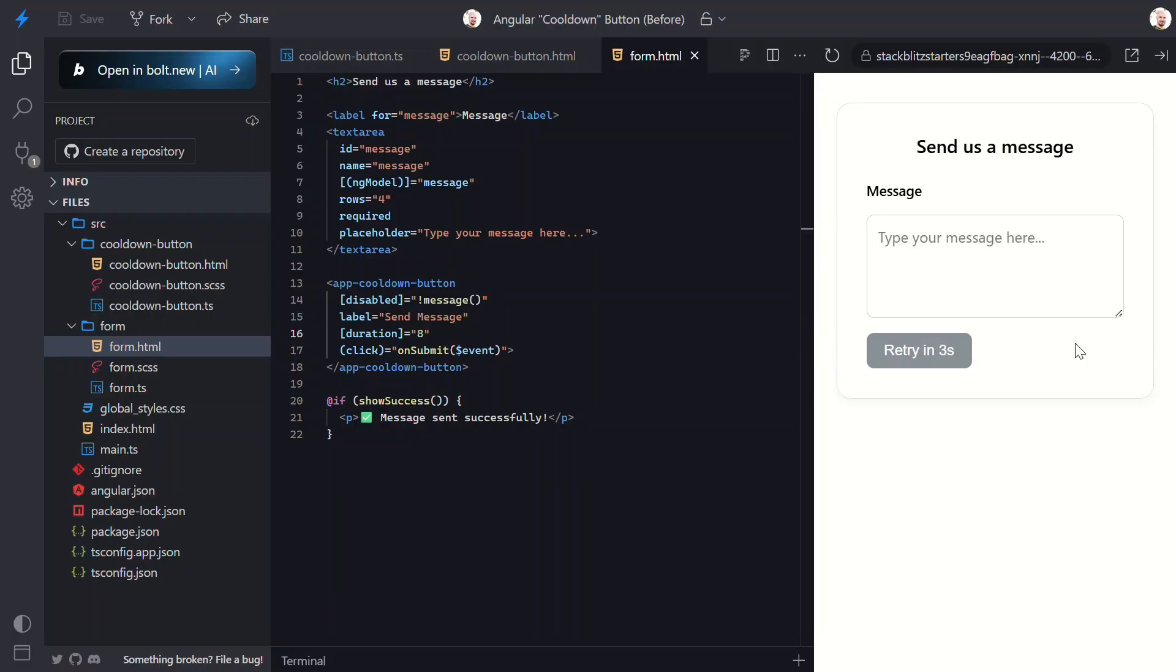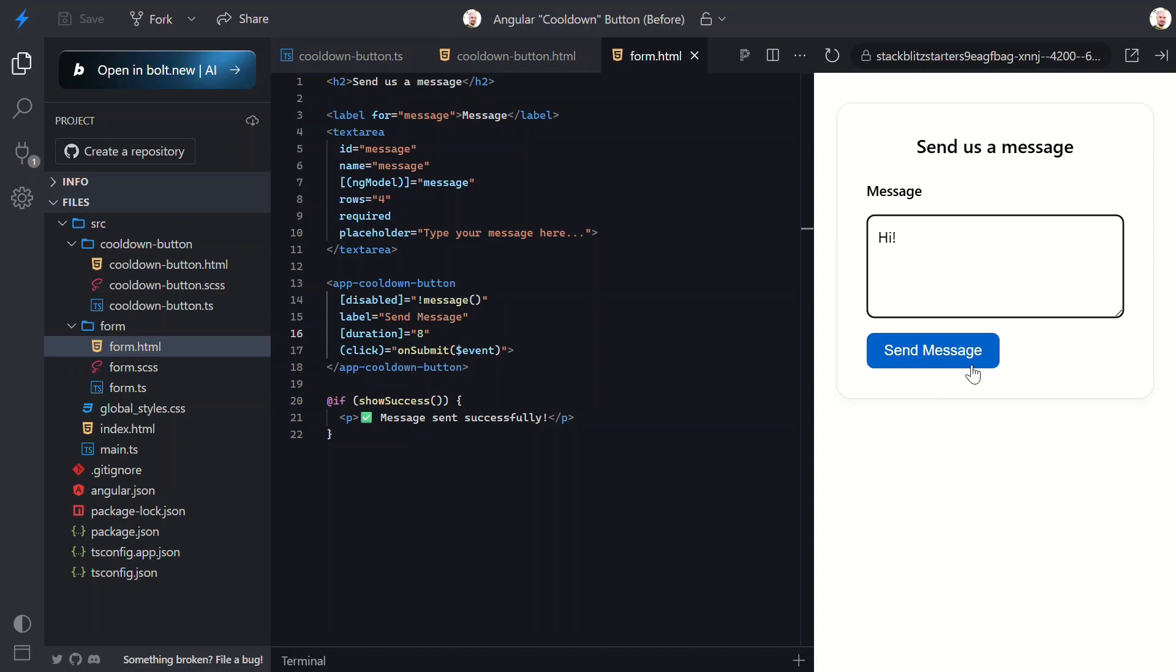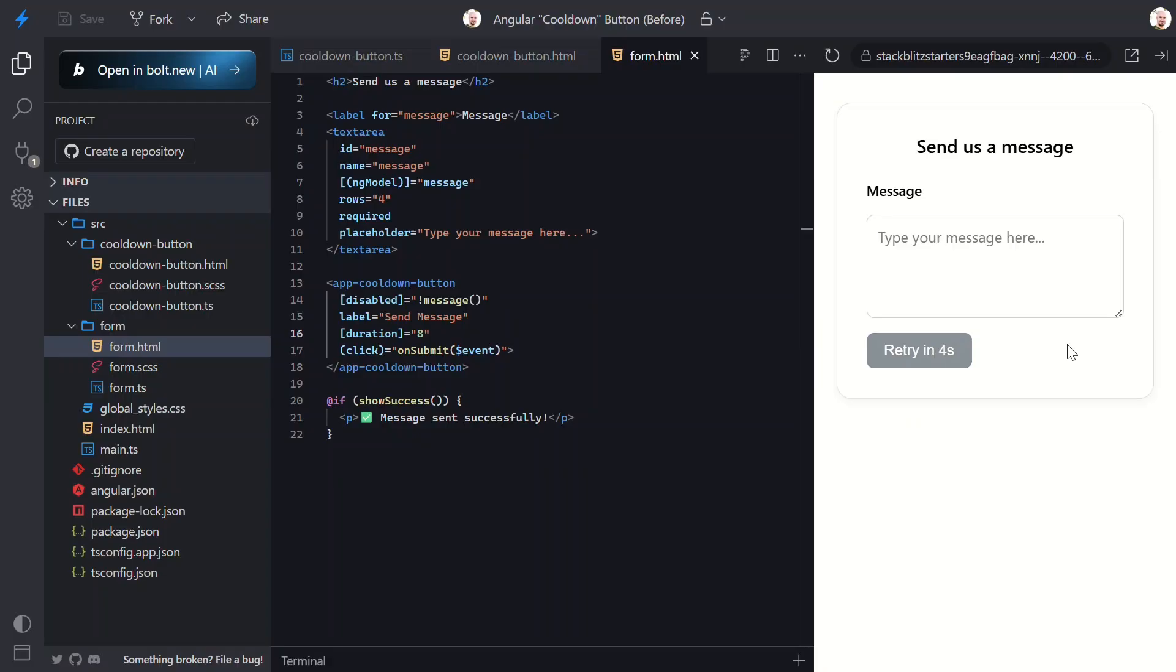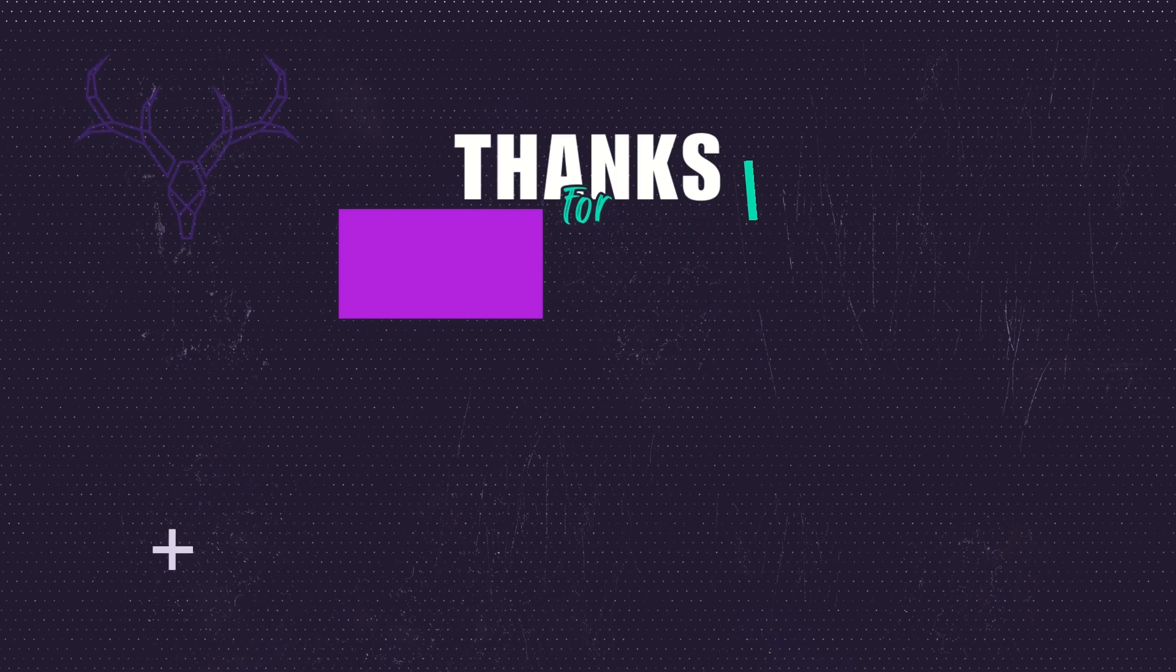So, we started with a simple button and ended up with a self-managing, cool-down-powered Angular component. It disables itself after use, it gives real-time feedback using signals, and it plays nicely in any form. This pattern is clean, modern, and doesn't require extra dependencies or services. Just Angular, the way it's meant to be used. Got ideas for other reusable components like this? Drop them in the comments. I'd love to hear what you're building. If this helped you out, be sure to give it a thumbs up, subscribe, and check out some of my other tutorials to keep the learning going. Until next time, thanks for watching.